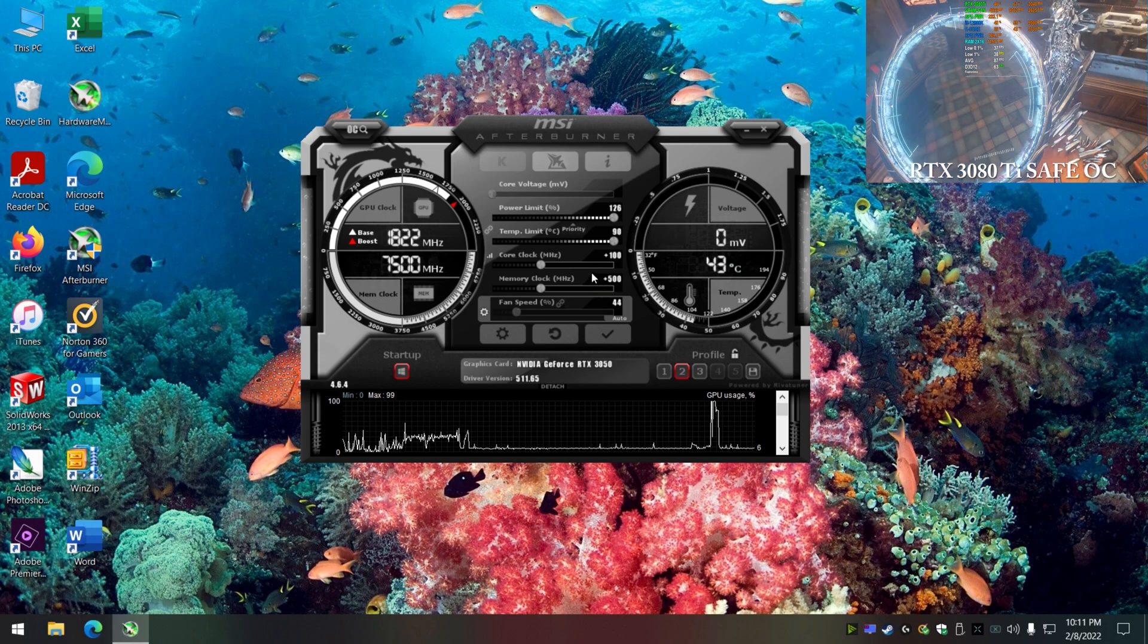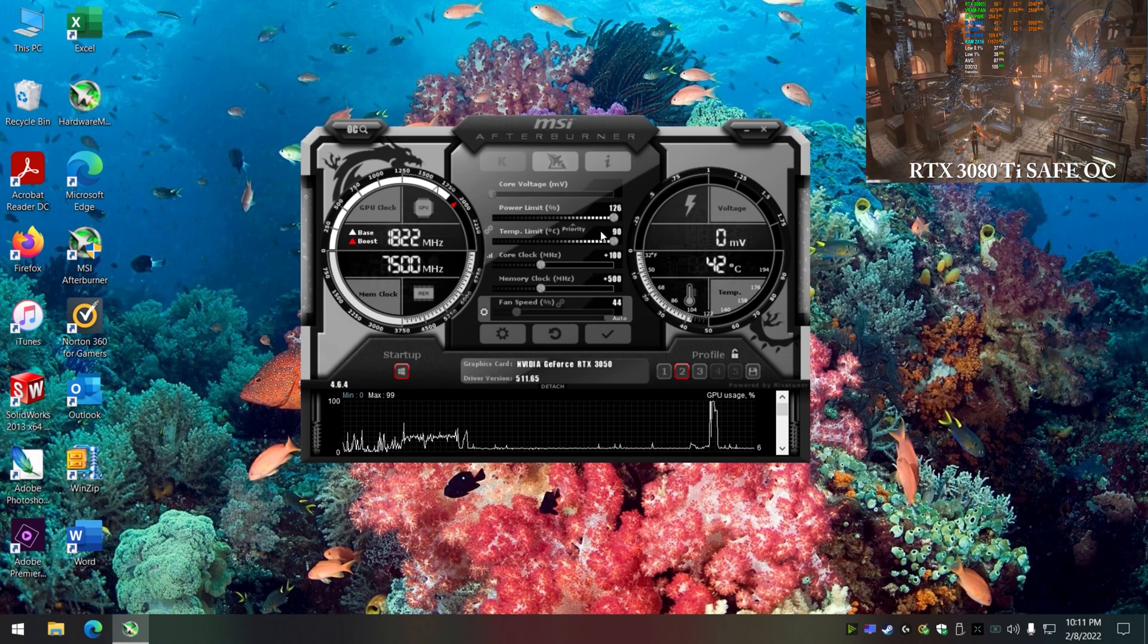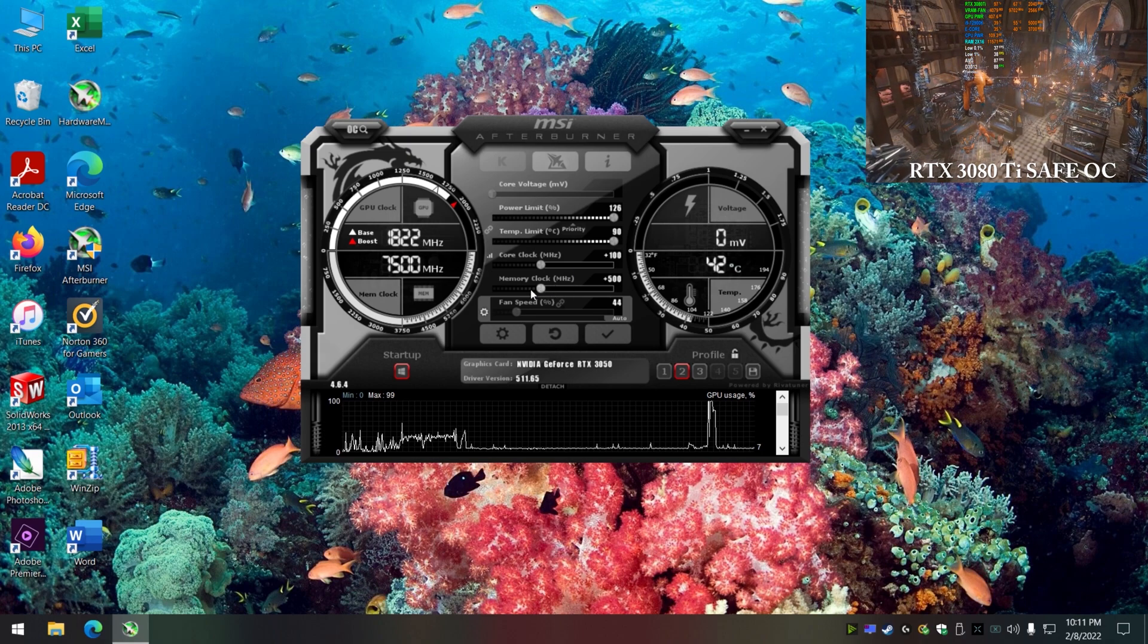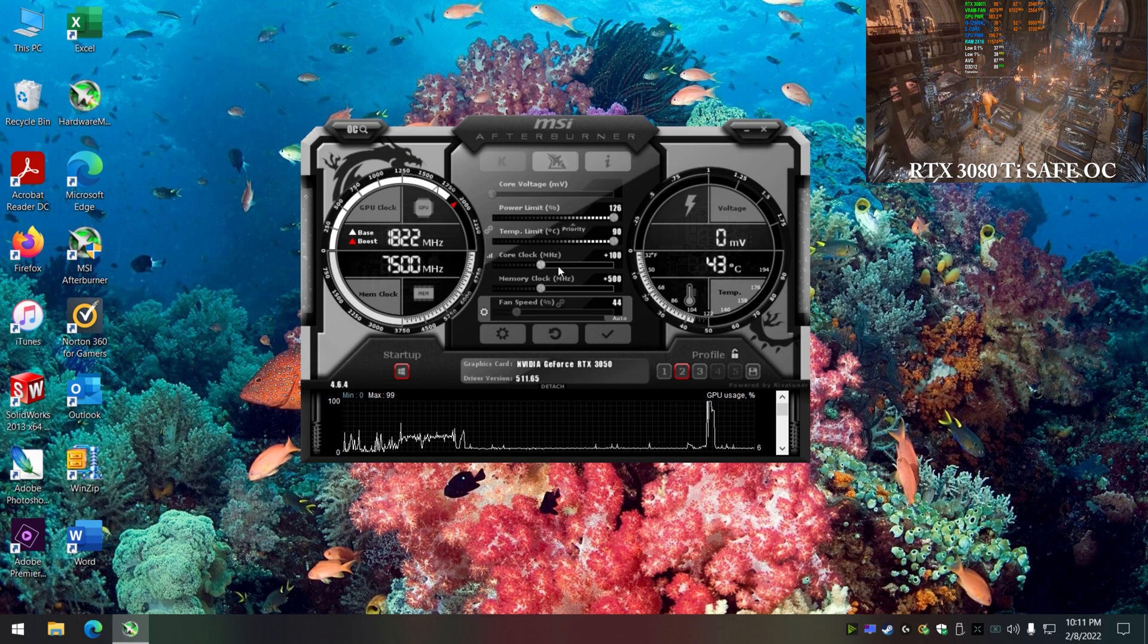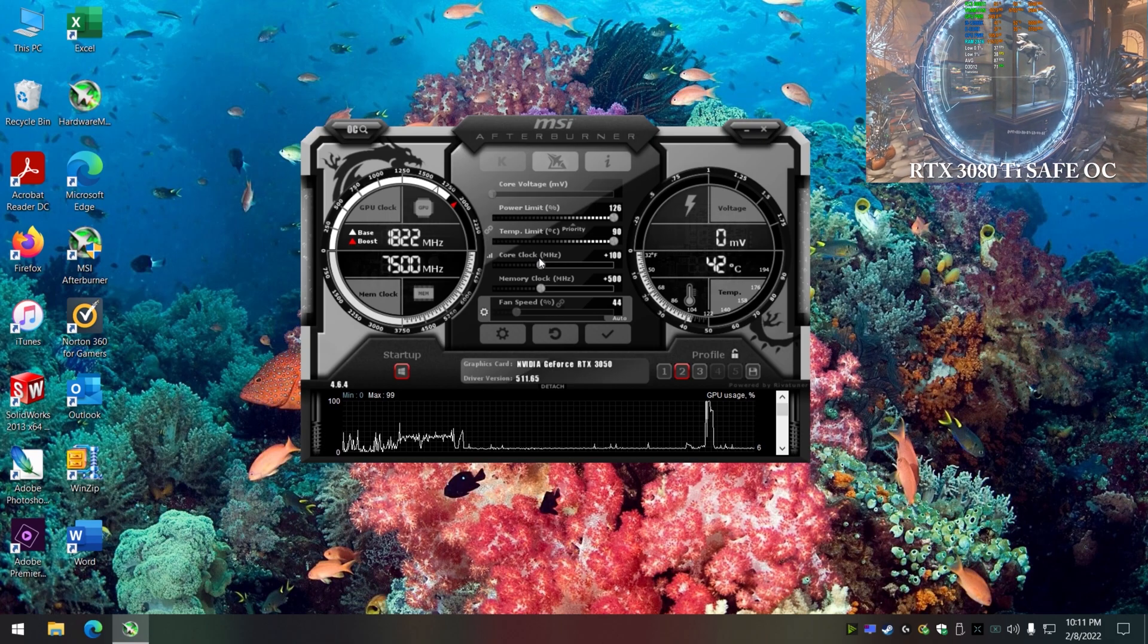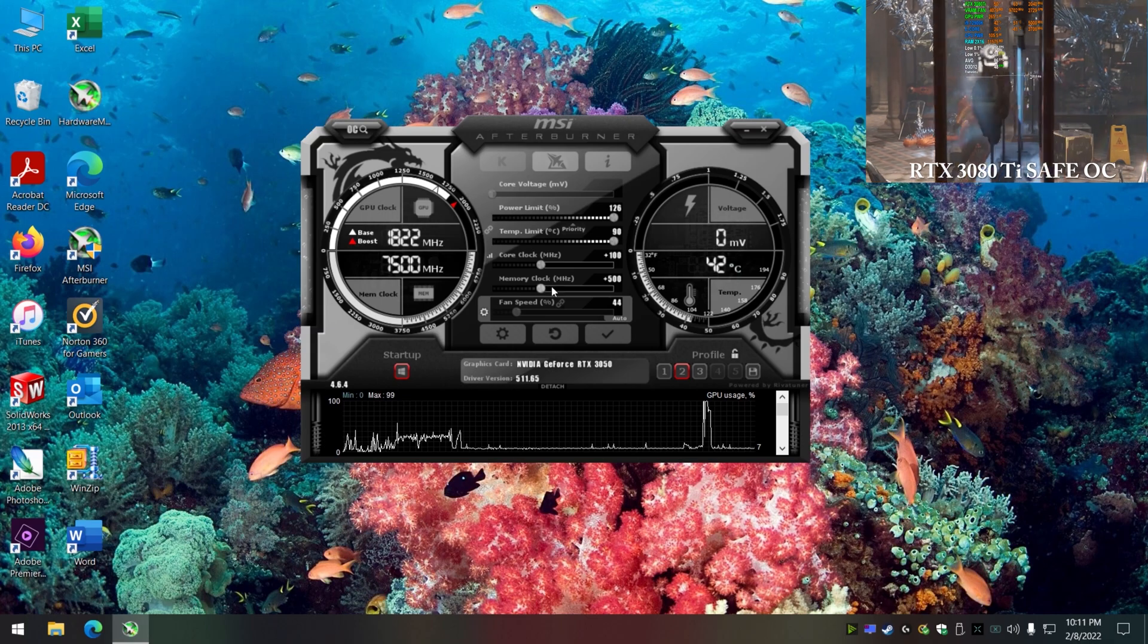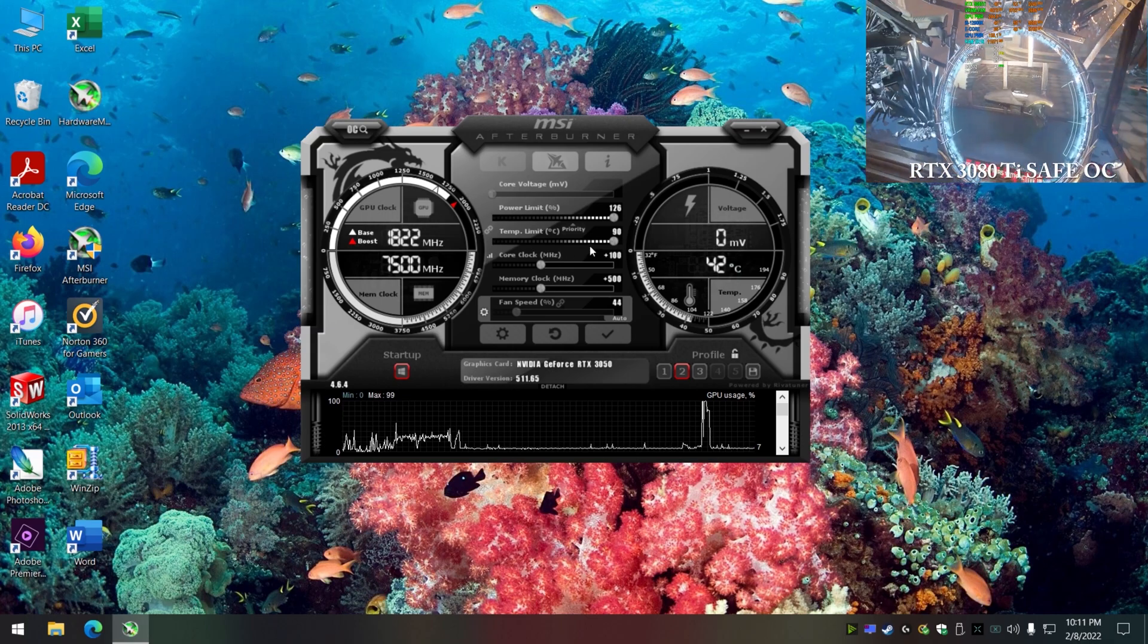Now, sometimes when you're trying to figure out your max core clocks with this, you might want to take the memory all the way back to zero and just mess to where you get a safe core clock, then bump the memory back up if you're running into problems with games crashing.